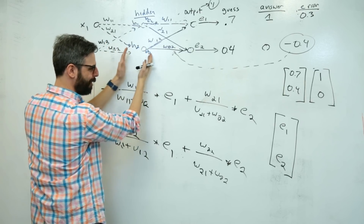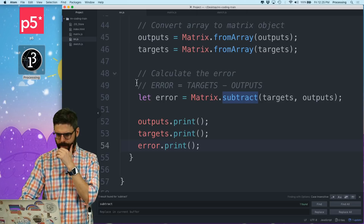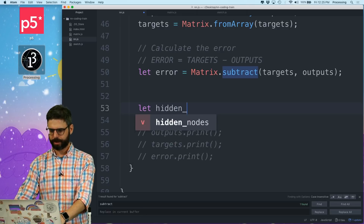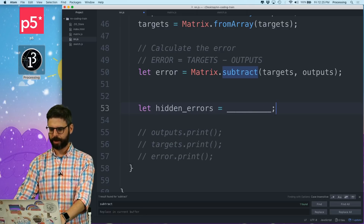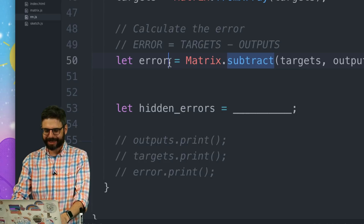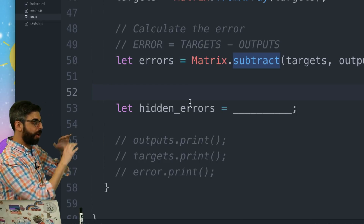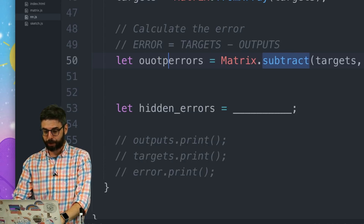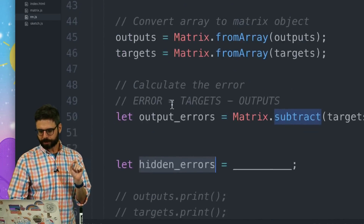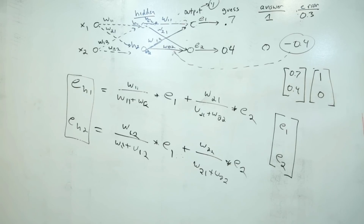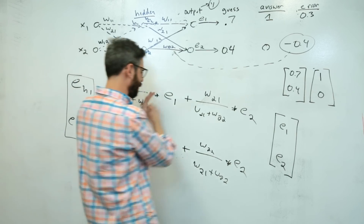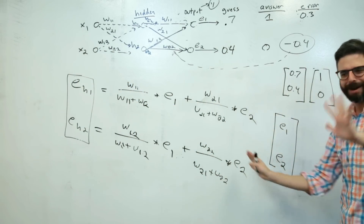Looking at the code, I need another step. I need to say: let hidden_errors equal... and figure that out. I should say 'output_errors' to be consistent. Now what I need to do is calculate the hidden errors. Let's go back here - I want to do this with matrix math. This looks like a weighted sum, something dot product-y looking. This looks like a fraction - well, if you look at this, these are normalizing, dividing weights by the sum of all weights.